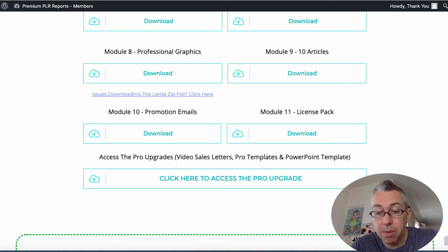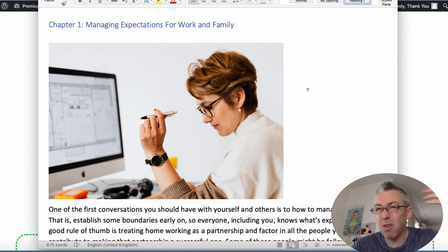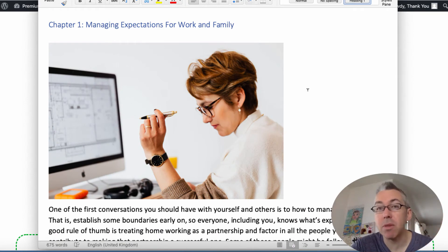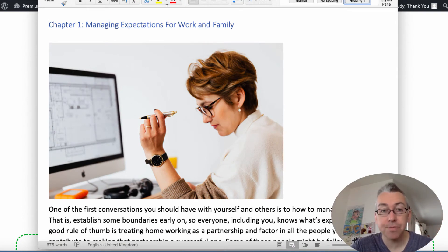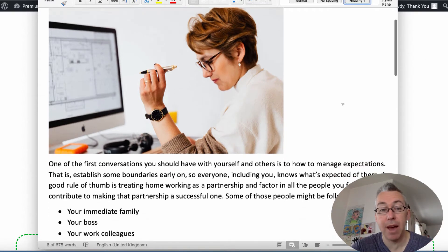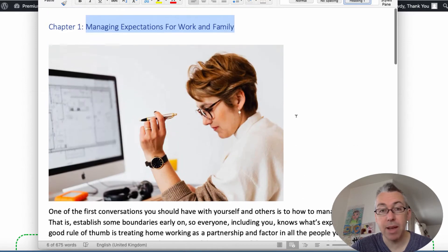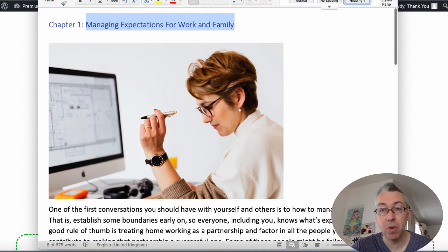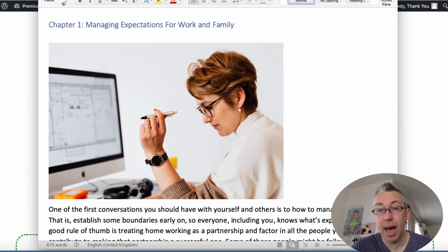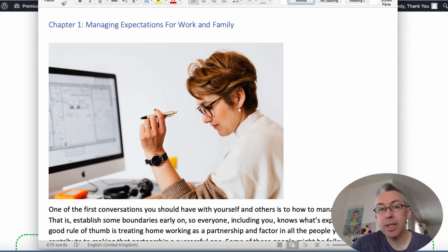I actually downloaded the articles to give you a good example and I'm going to open up one of them here. I'm not going to go through the article because it's not really fair but I've been through it myself and it's decent stuff. You've got the title here, managing expectations for work and family, and then you've got the article here. This one's about 700 words or 675 to be exact.